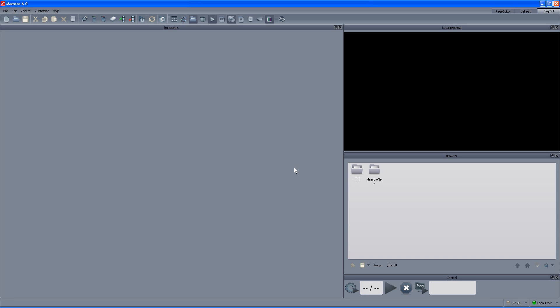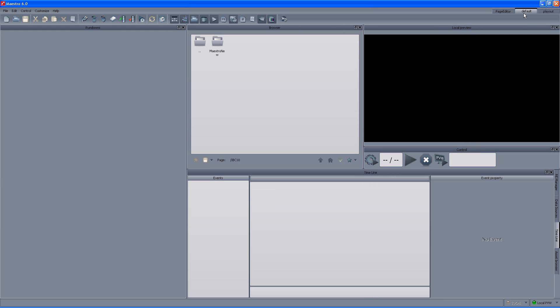Right now we are watching the Maestro interface that is used for playout. This interface is made out of several parts: we have the preview window, the browser, the rundown area and the controls. For this clip I am going to use the default layout which is a little bit different and it actually adds the timeline area.